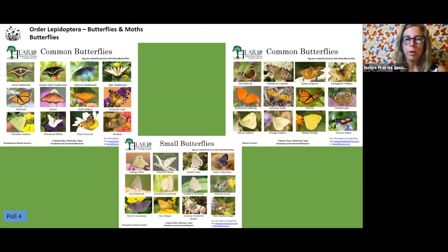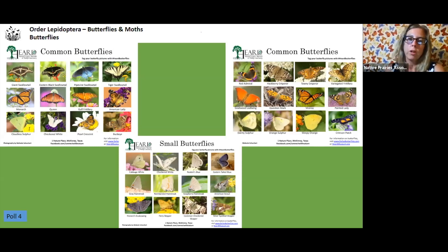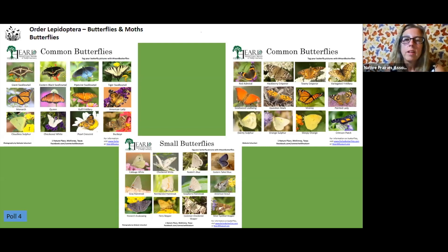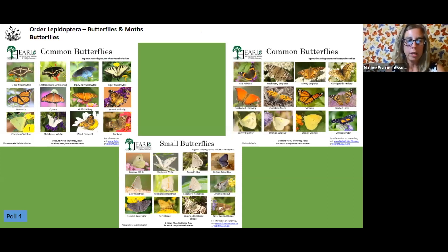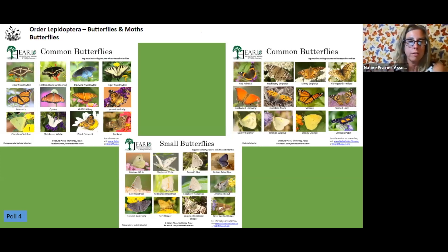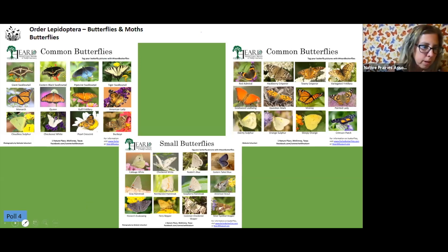Poll: do butterflies collect pollen for their young? They do not. Butterflies are just kind of accidentally pollinating because what they're mainly interested in is the nectar. Native bumblebees, on the other hand, are collecting pollen for their young and for themselves.